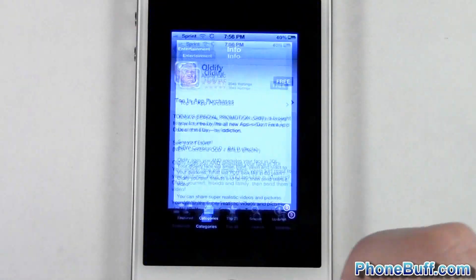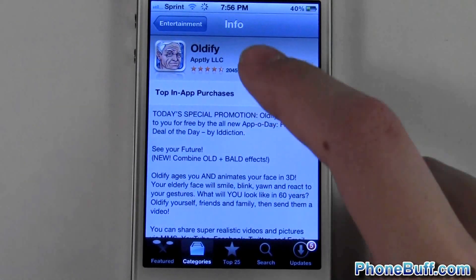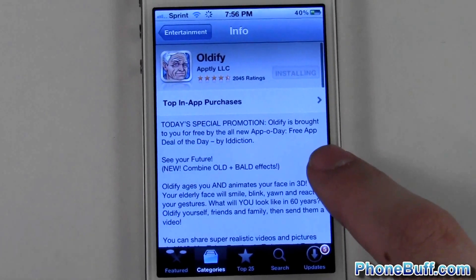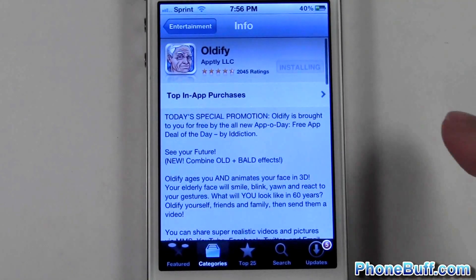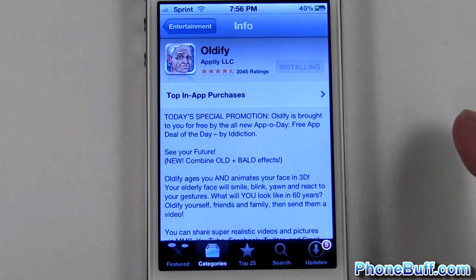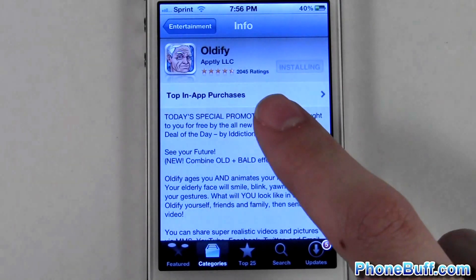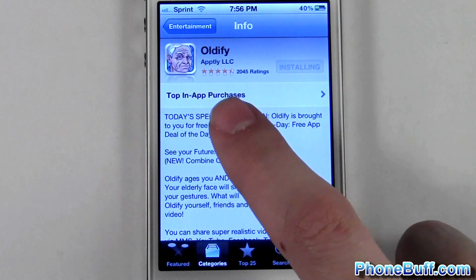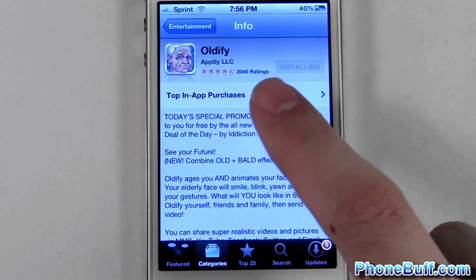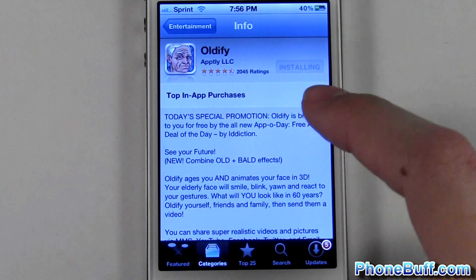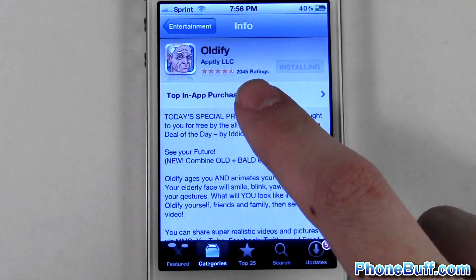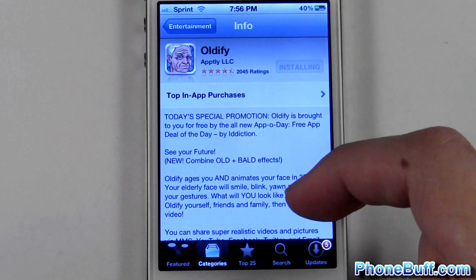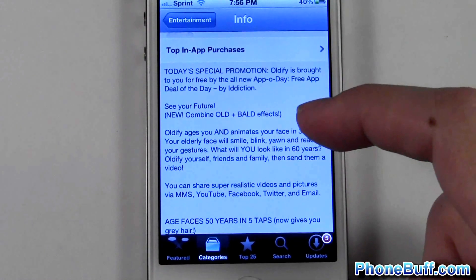Now I'll quickly go back to the App Store and show you how to tell whether or not an app is worth downloading. The first thing you want to look at — and the most obvious thing — is the rating. This one has been rated four and a half stars out of five, based on 2,045 ratings.